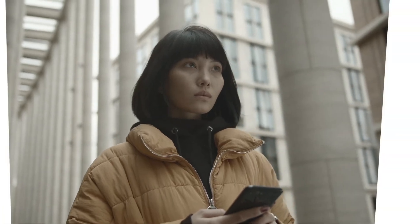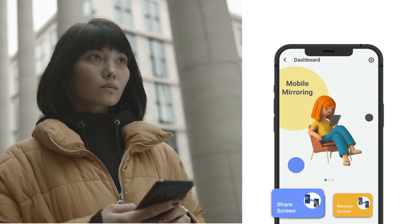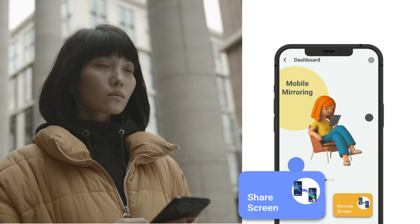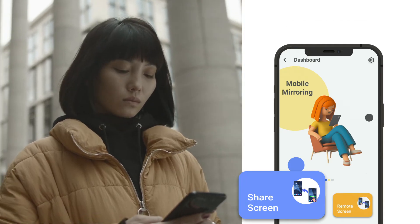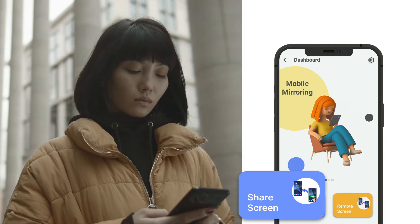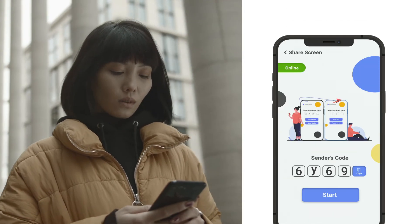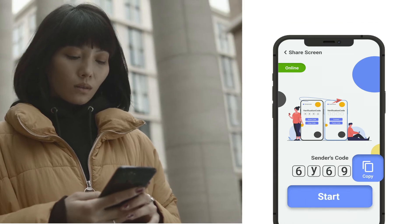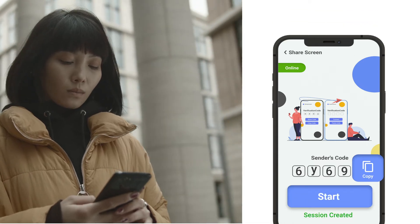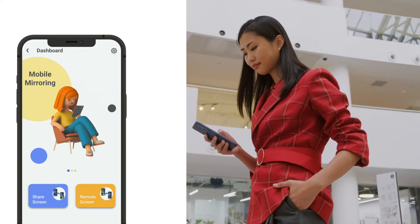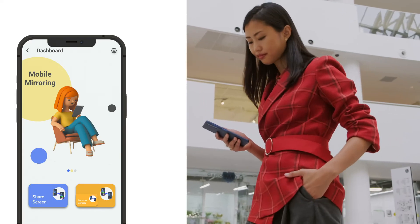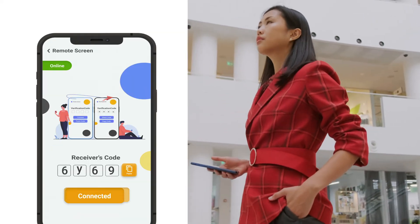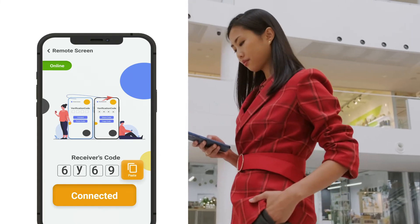Solve your problems in seconds by giving access of your phone to your partner by sharing an authentic code. Start a meeting and share your generated code with your partner. Use this shared code by pasting it in the remote room and get access to your partner's phone.